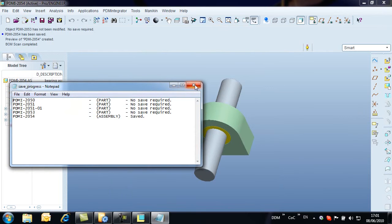Notice that the PDM integrator only saves objects that have been modified, in this case only the assembly itself, not the components added to the assembly.